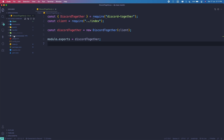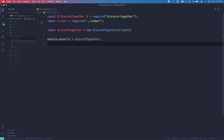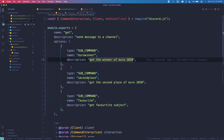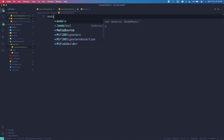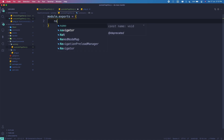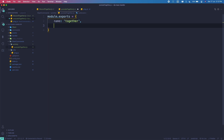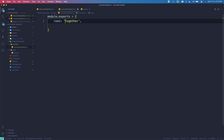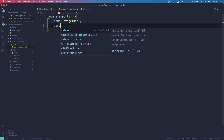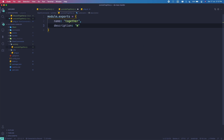If you haven't watched the slash command tutorials I'll link those videos in the description. Let's create a new command file — I'll call it youtube-together.js. In module.exports, the name will be 'together' and the description will be 'Watch YouTube in a voice channel together'.